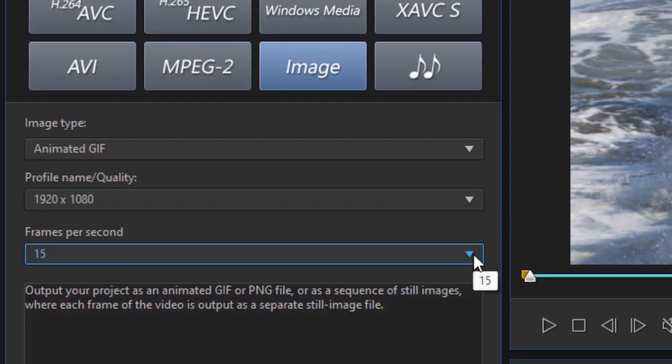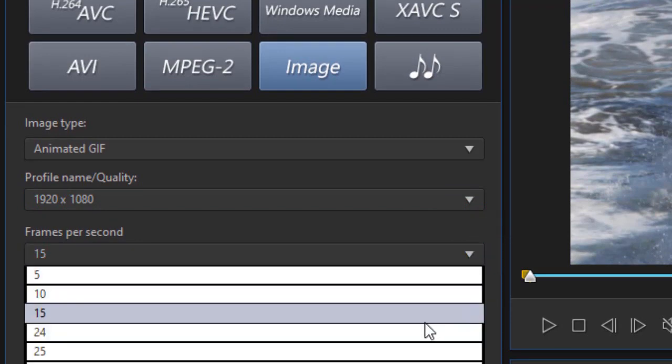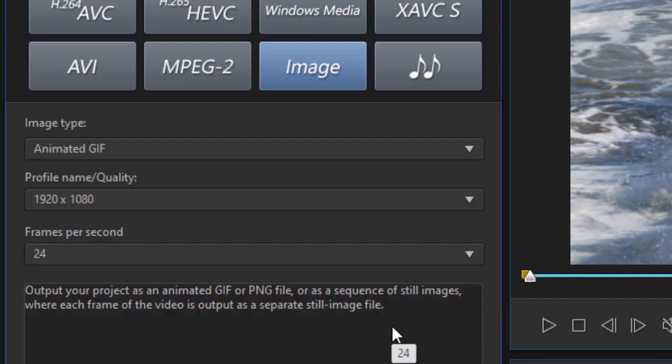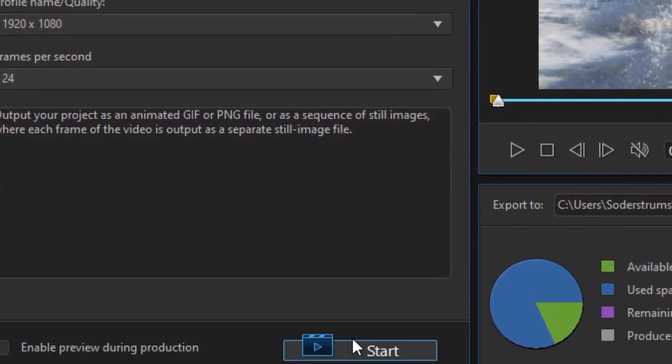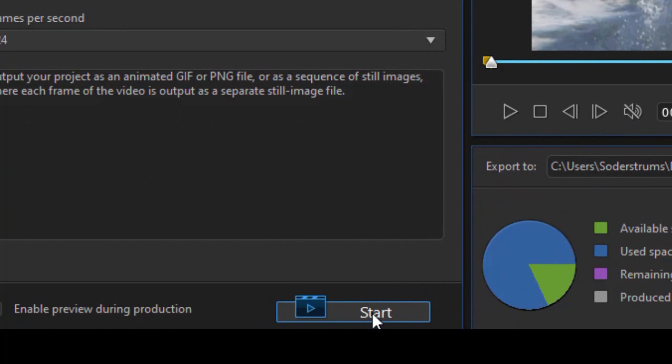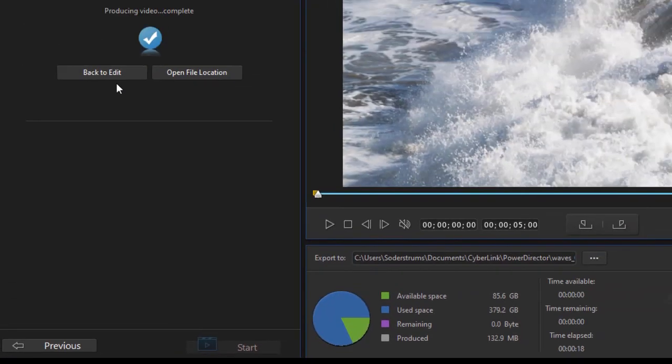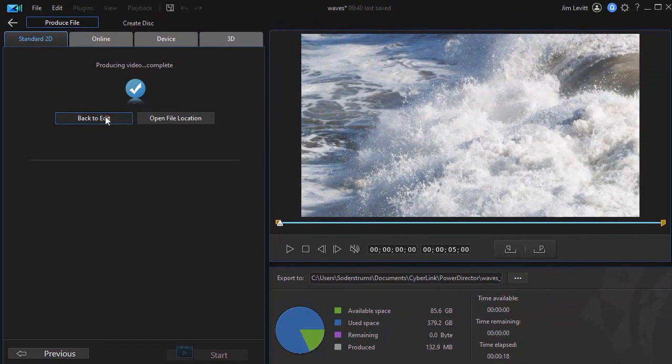The original was 23.976. I'll go to 24, and that's as close as I can get. So I'm going to click on start. It will render and we'll resume this video when it's finished rendering. Now we're going to click on the back to edit button.